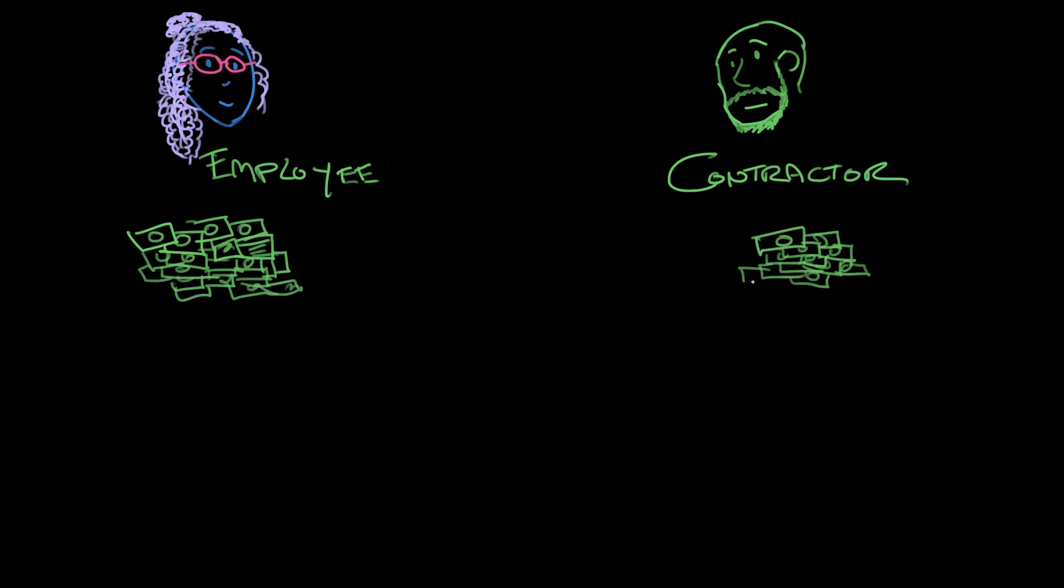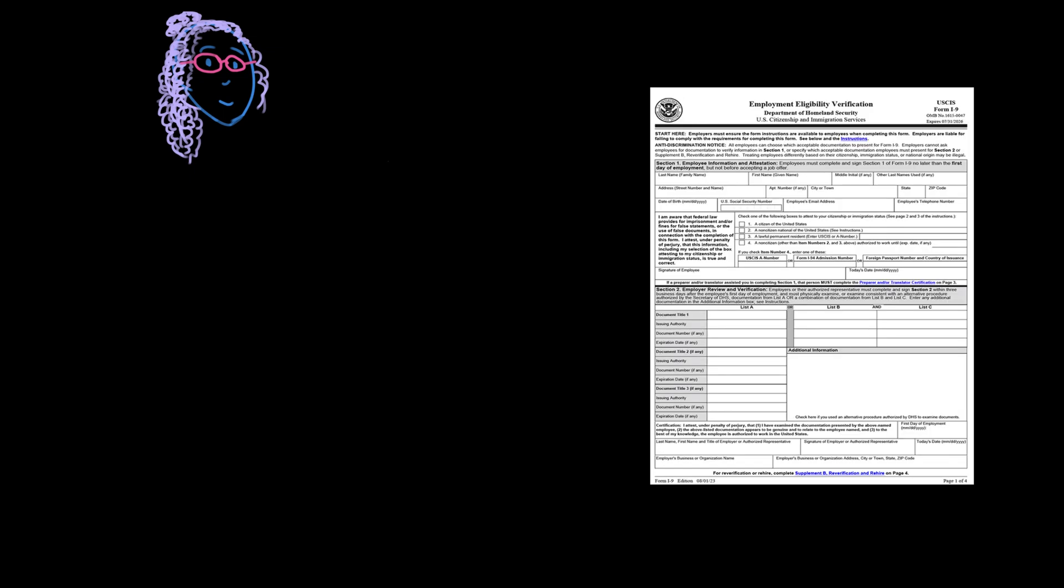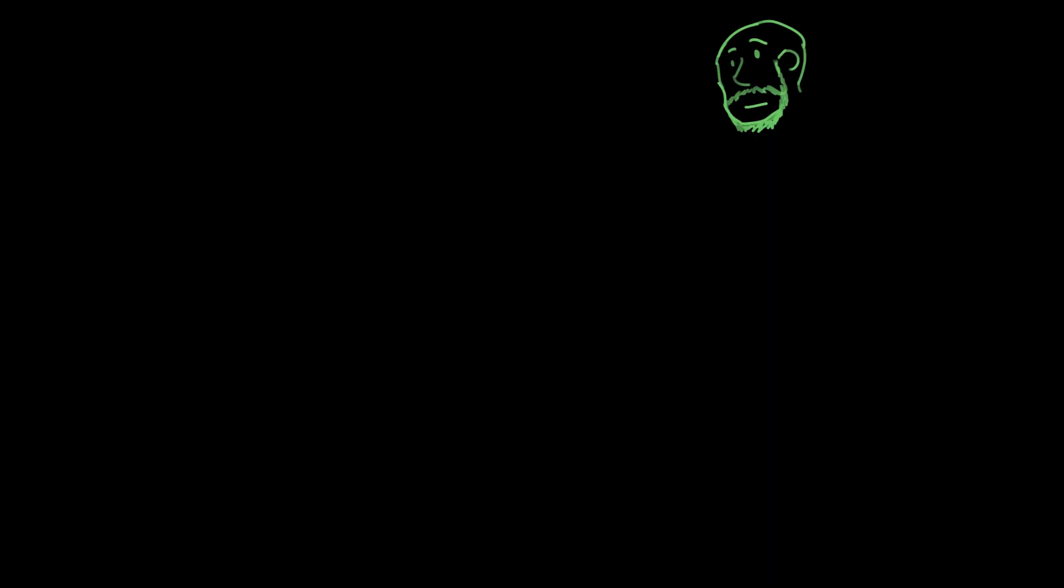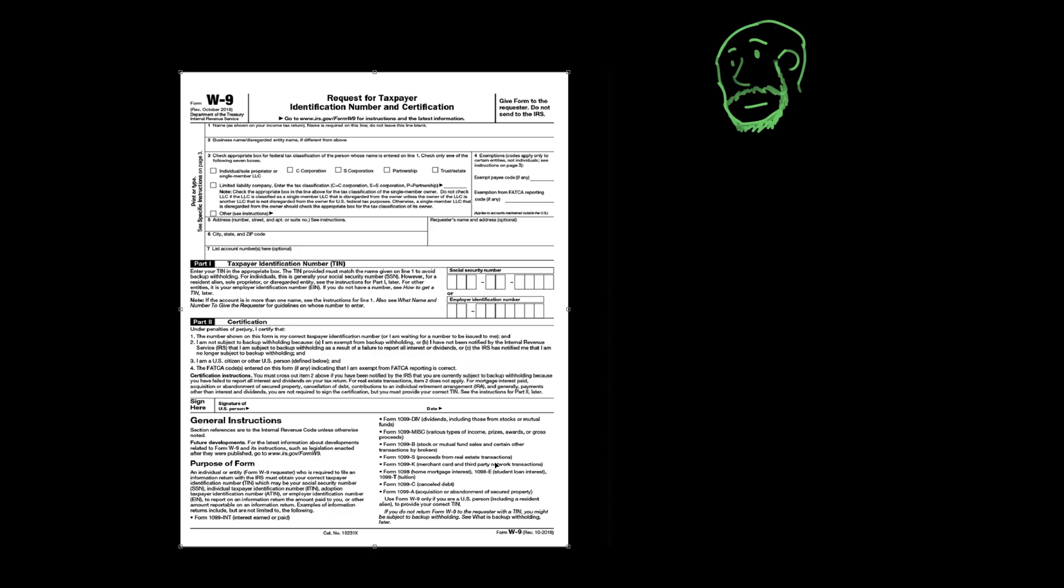When Keisha started at Sleepy Time, she was given an I-9 form and a W-4 form. But Carlos, Carlos the contractor, received only a W-9. Keisha's I-9 and Carlos's W-9 have the same function: they tell your employer that you're eligible to work in the U.S. so they can tell the IRS how much they paid you. The only difference is that the I-9 is for employees and the W-9 is for contractors.